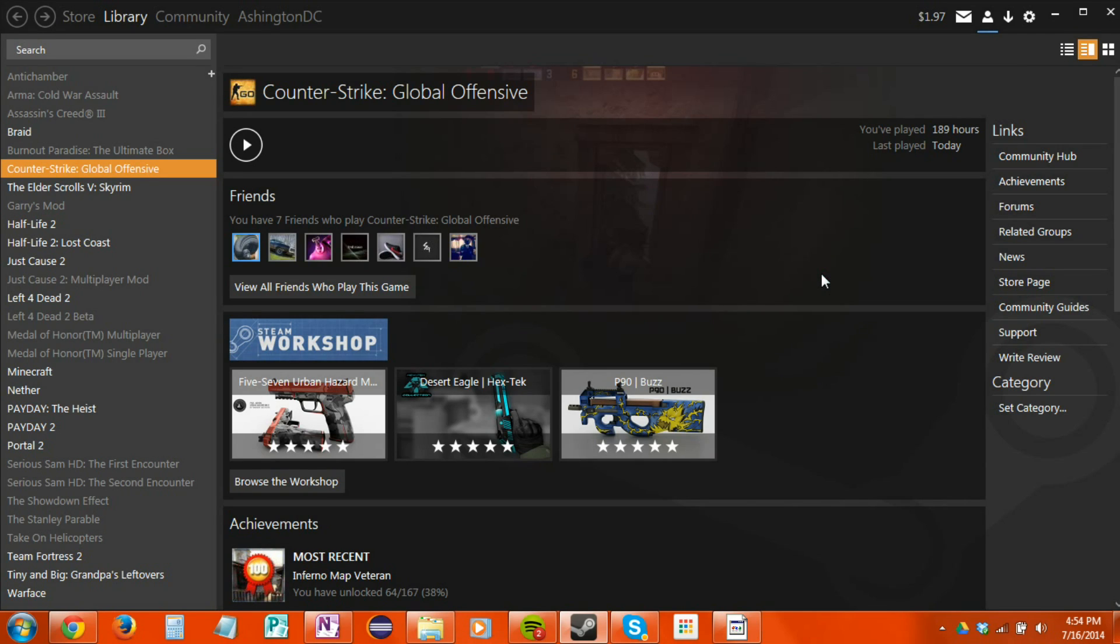Hi there, my name is Ashington DC and this is a tutorial on how to install a Steam skin to personalize your Steam client. In this video I'll be showing you a website where you can download skins, where to place the skin, and how to pick and choose the skin and set it as your theme.